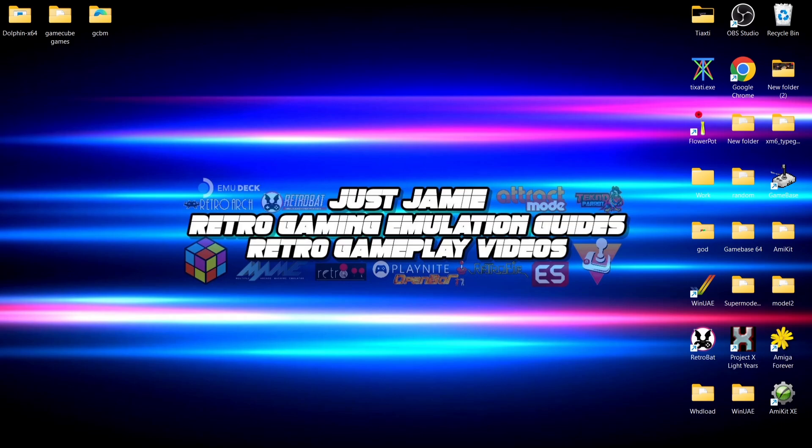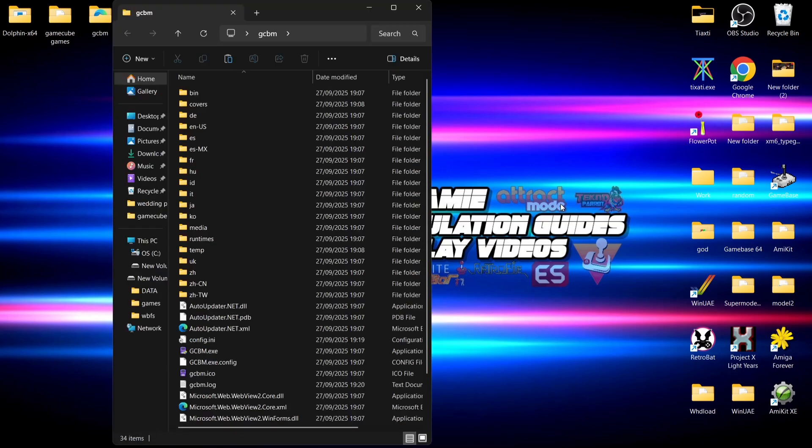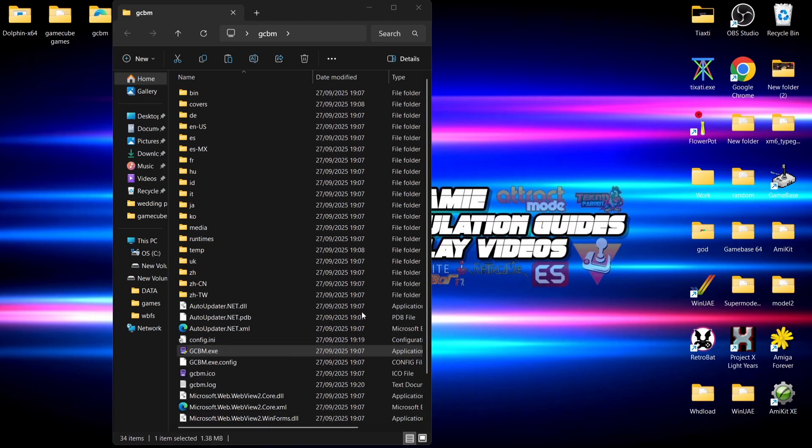I'll also show you how this changes things with something like GameCube Backup Manager. First of all, we're going to open up GameCube Backup Manager, which is what we might use for a modded Nintendo Wii.